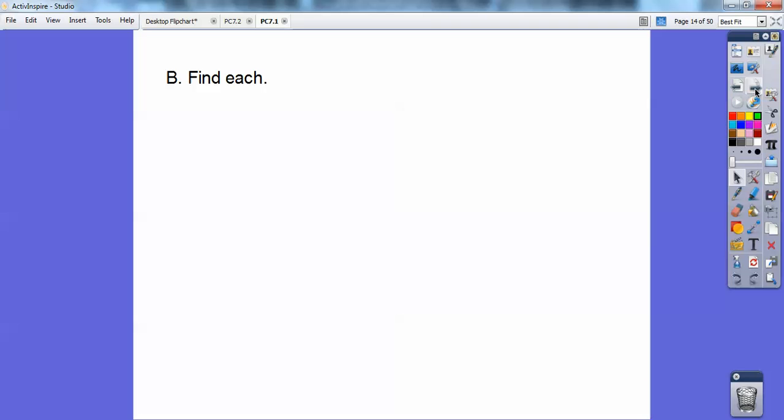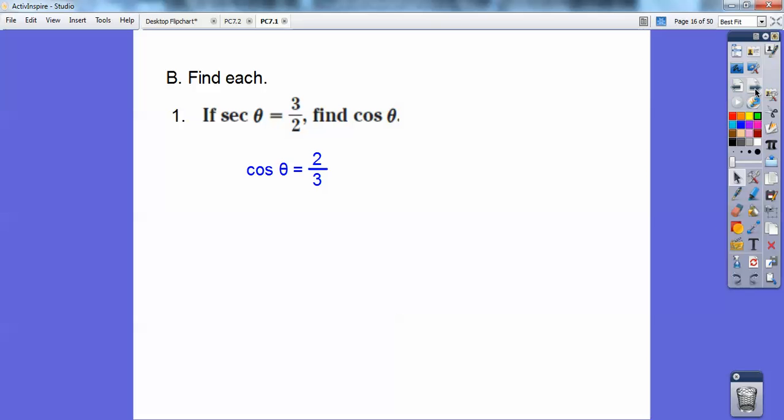Let's try some of these. If secant of some angle equals three halves, what's the cosine? Well, cosine is the reciprocal of secant, so you just reciprocate three halves and it equals two thirds.